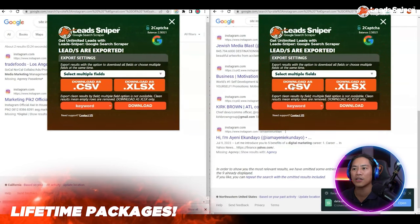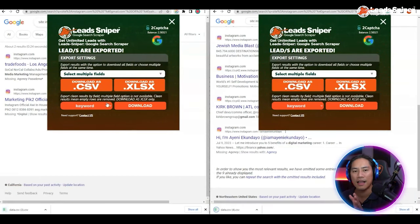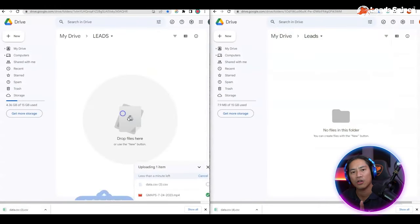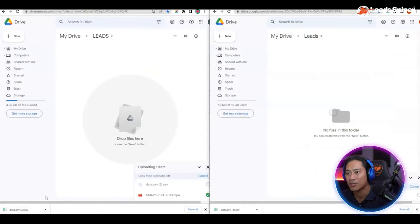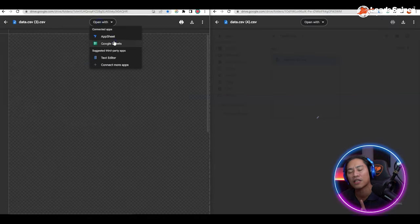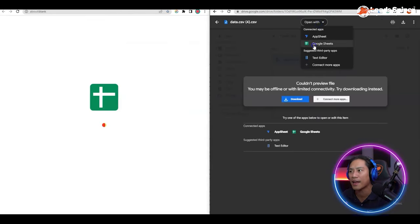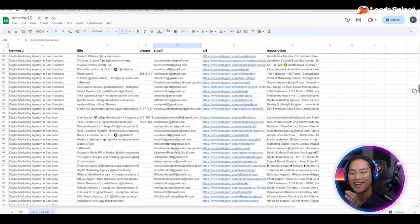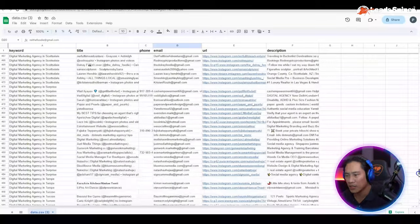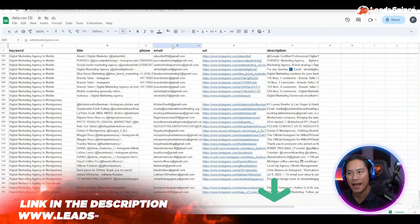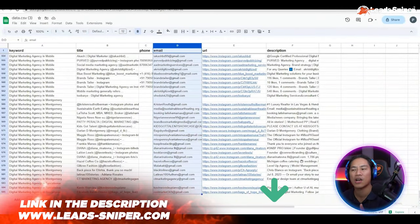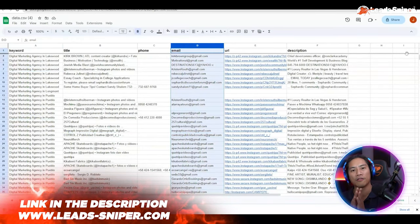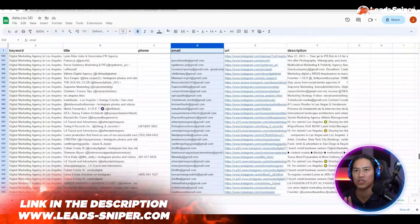We're done — go ahead and click 'Download CSV.' You can save it to your Google Drive or your local drive, then open it with Google Sheets or Microsoft Excel, whatever you prefer. And there it is — a ton of data: the business name, address, email addresses, contact numbers — you got it all. That is the power of Lead Sniper for Google searches.